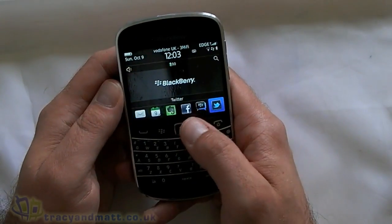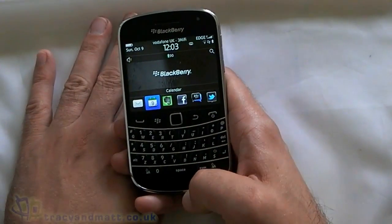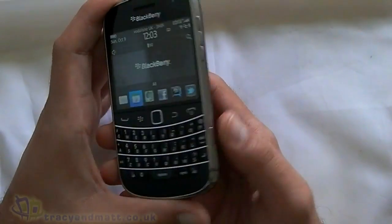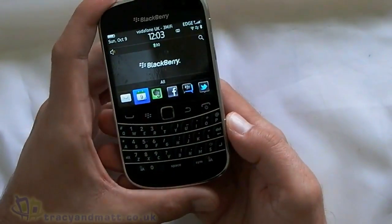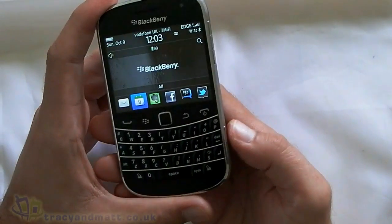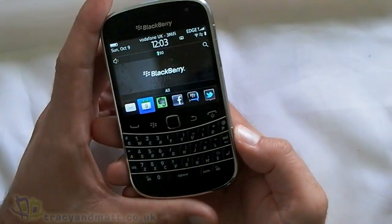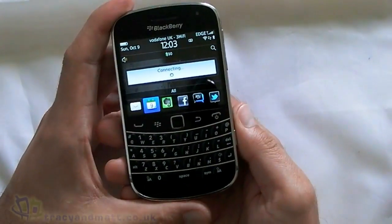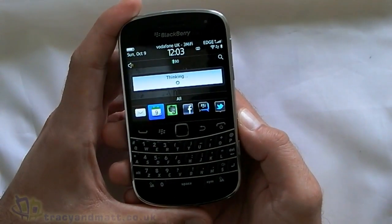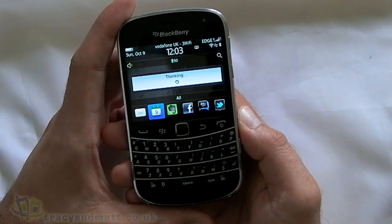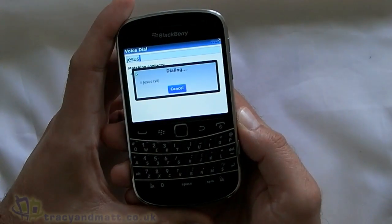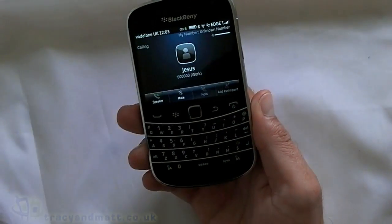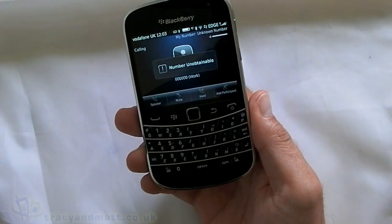Another thing you can do — which is particularly good if you're driving, not that we can condone using your phone while driving — is actually make phone calls just by pressing the button. I've made up a fictitious character in my contacts, so let's try and phone him: 'Dial Jesus.' And that's now automatically phoning Jesus.